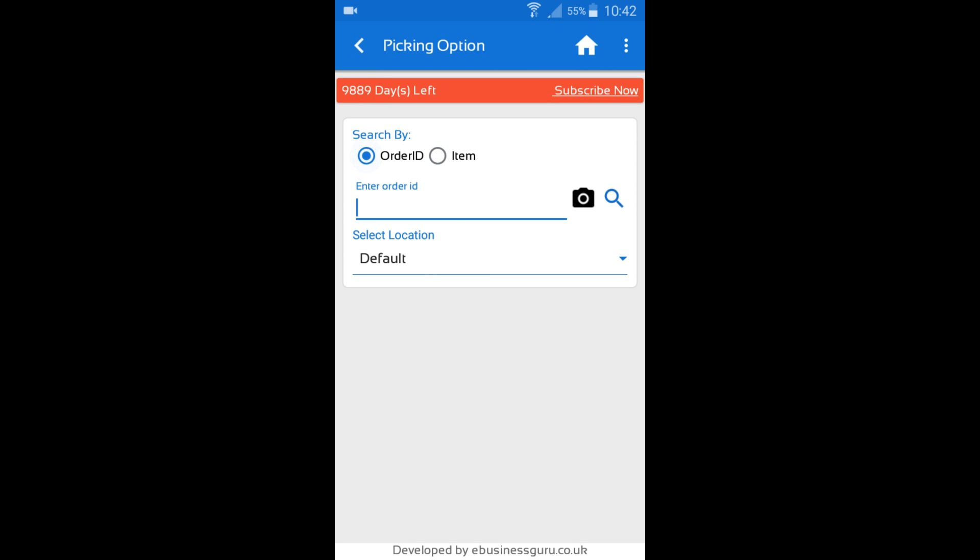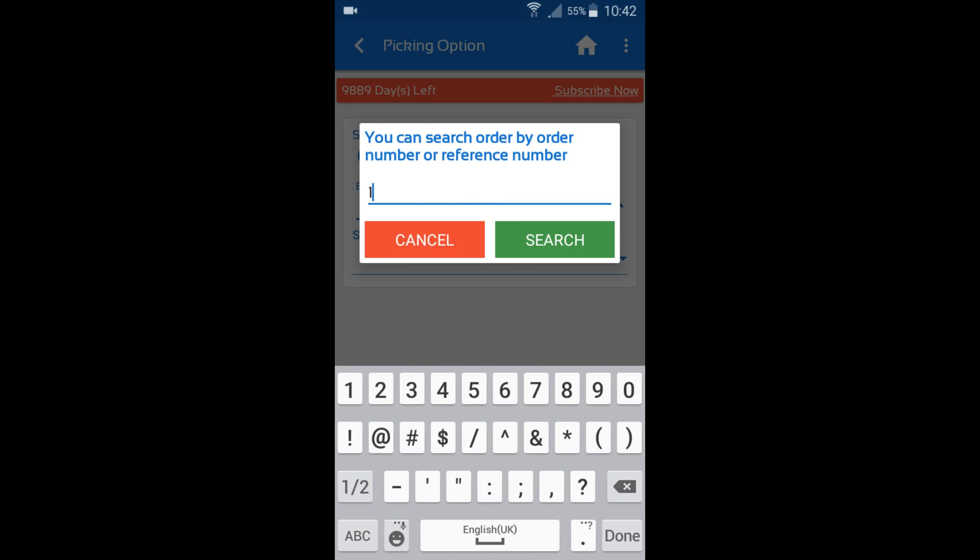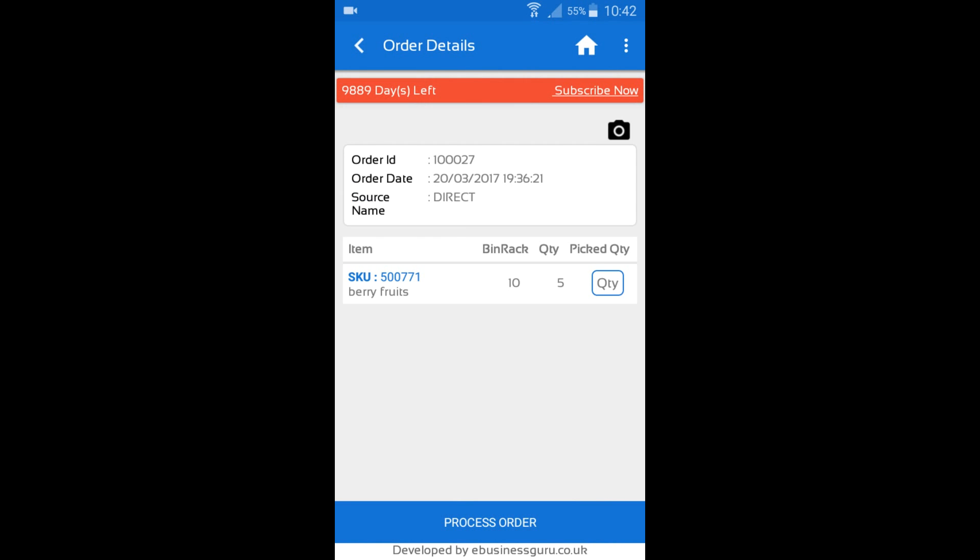Another way is you can search by the Order ID. So what I'm going to do is I'm going to enter in the Order ID that I want to search for, so for example 1027. And then what will happen is I'll be taken to the Picking screen where I can now start picking the items.